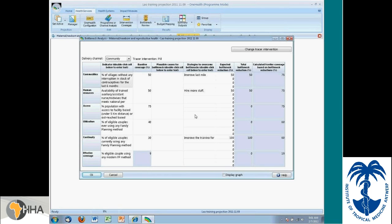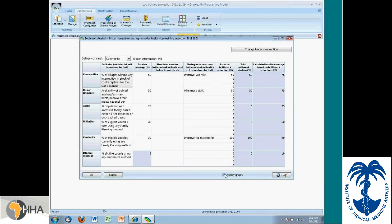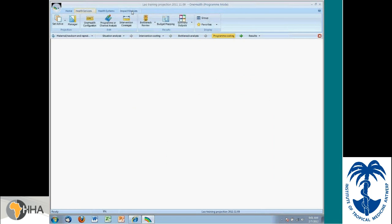And we can examine, for instance, the bottleneck analysis that they did, looking at different delivery channels. What are the particular tracers that were used? What were the strategies involved? I can look at the relationship between the baseline coverage and that achieved after bottleneck reduction. I see there's still a significant drop between the continuous use and the effective coverage.